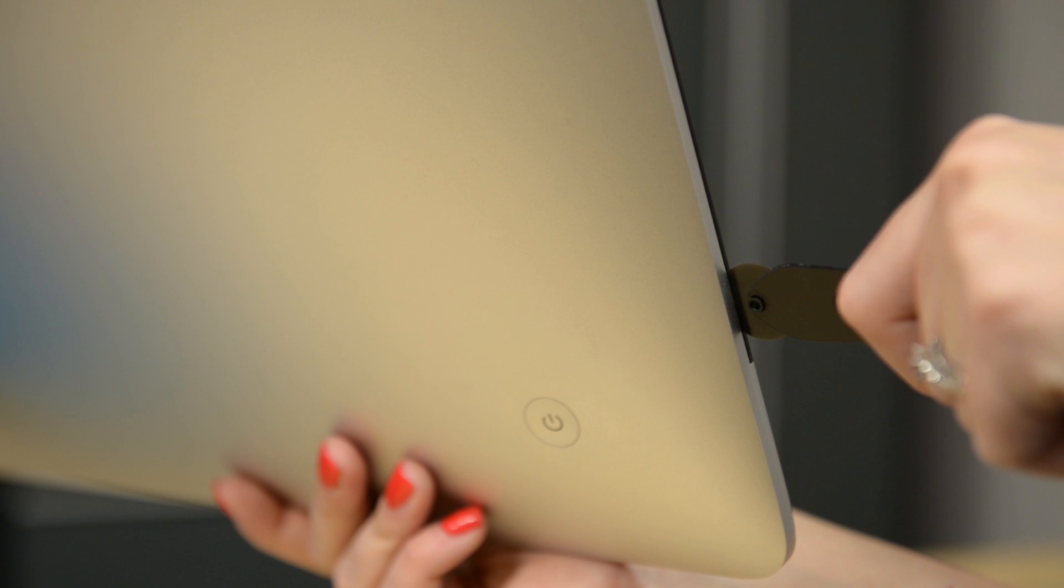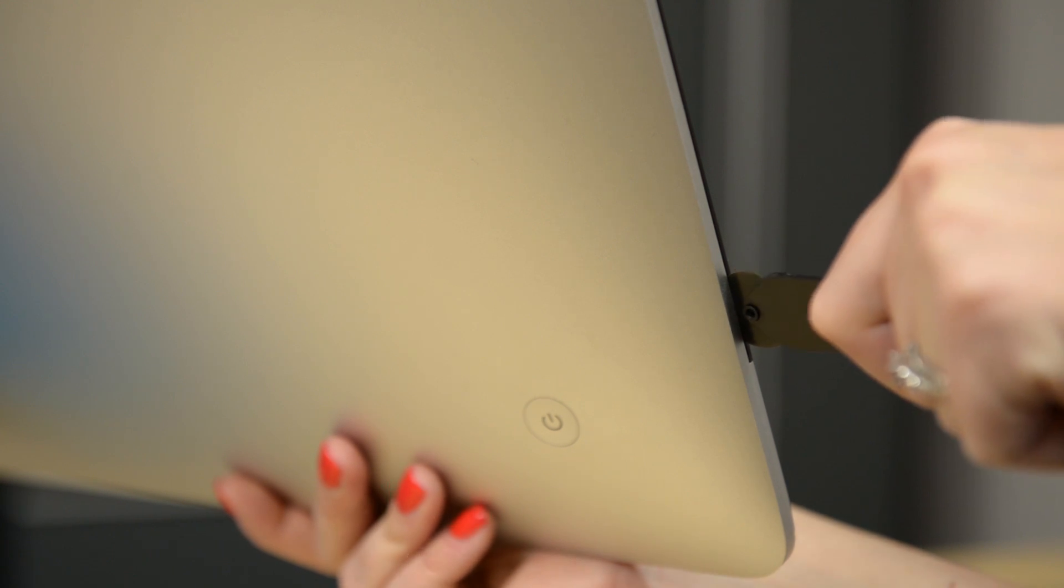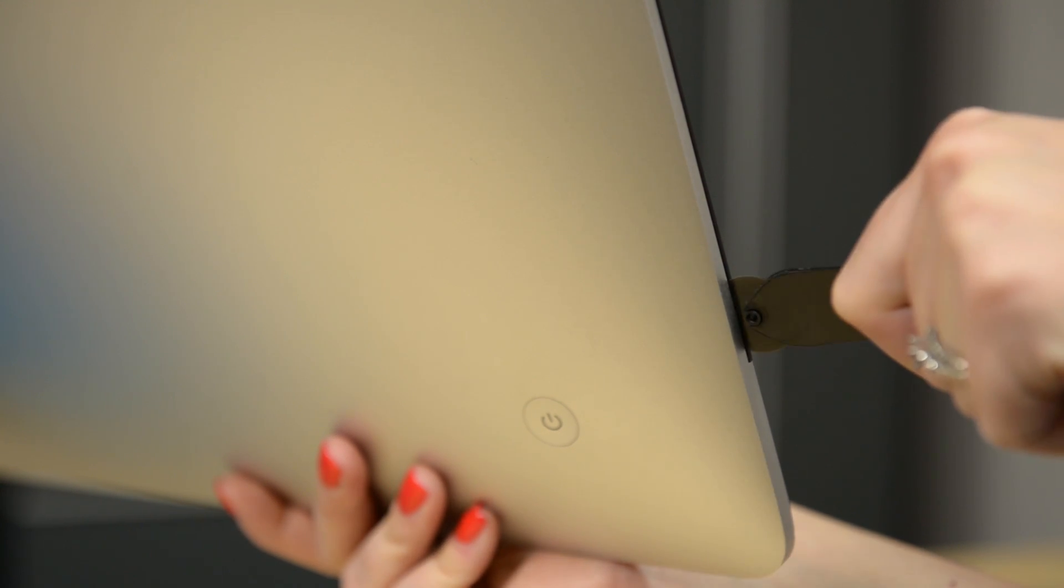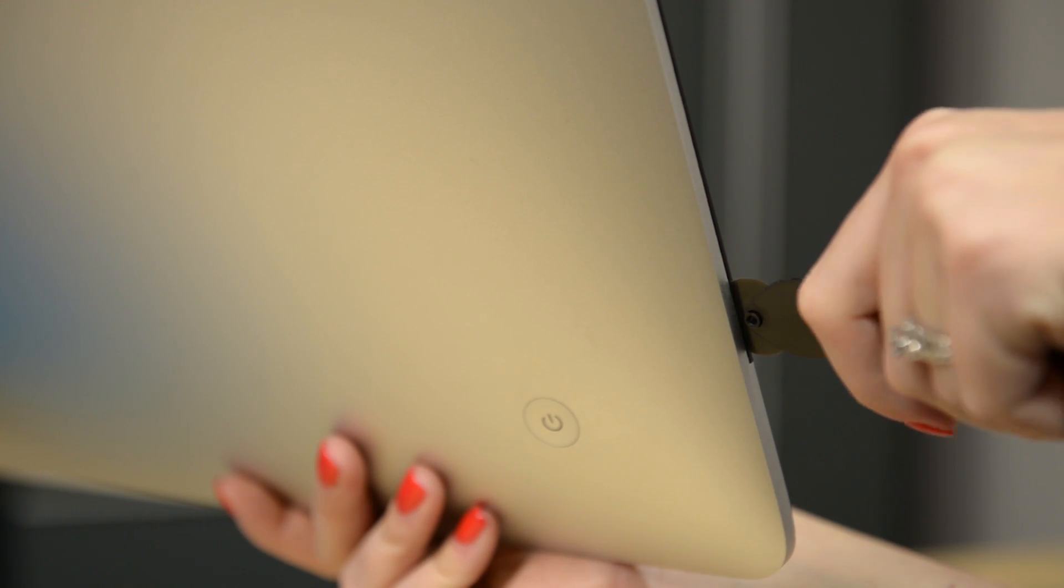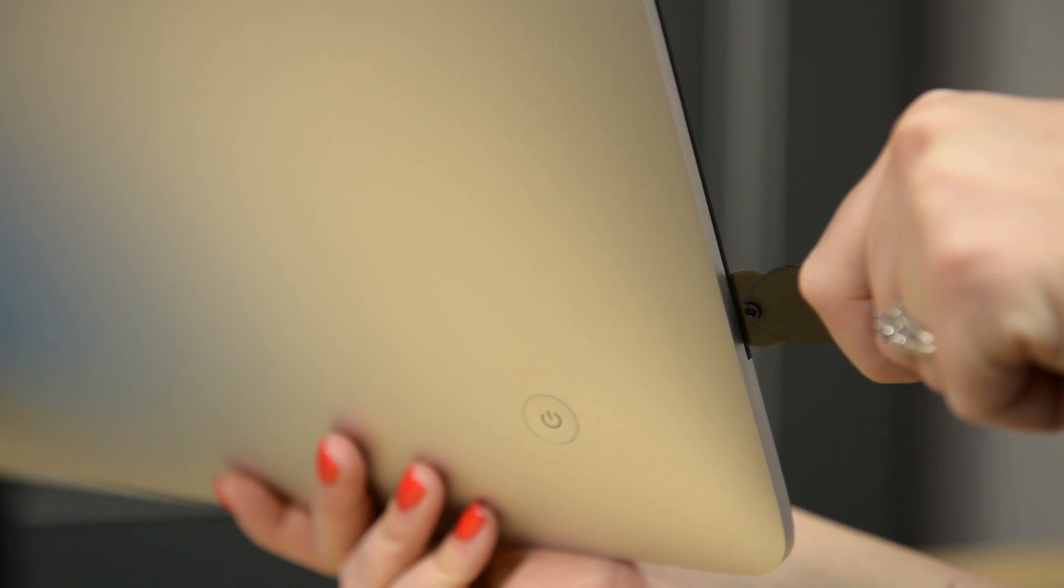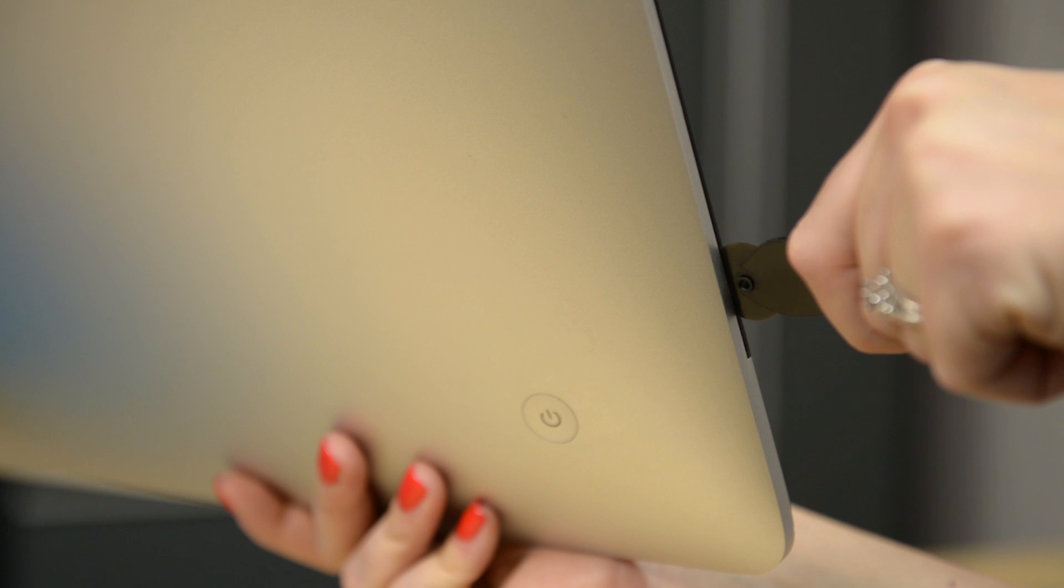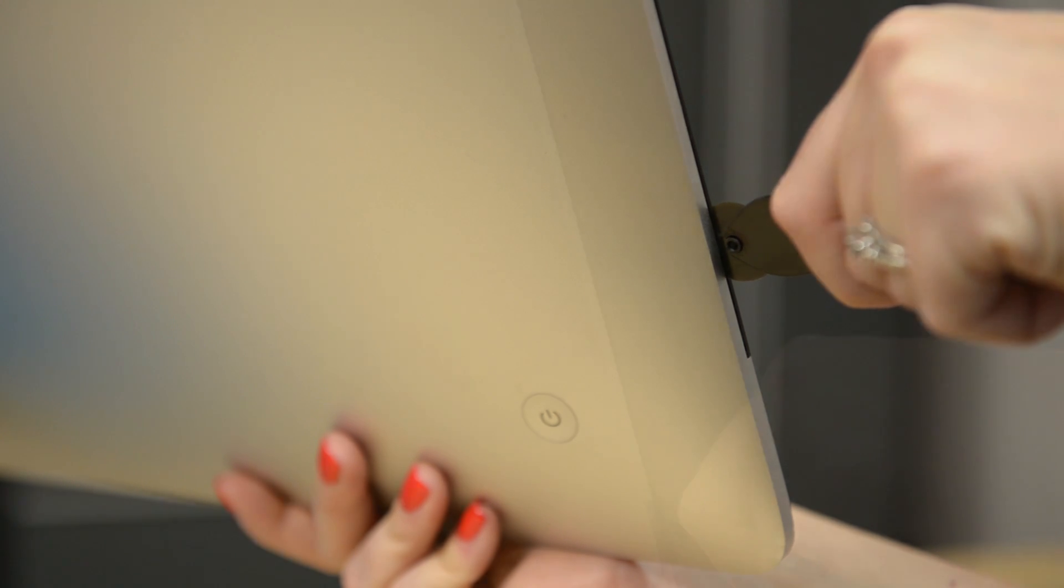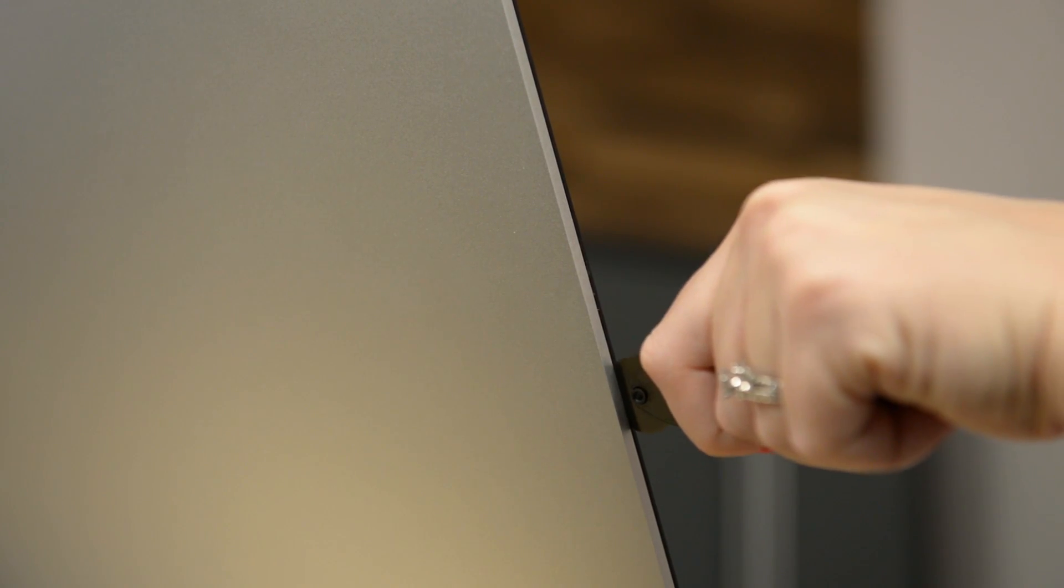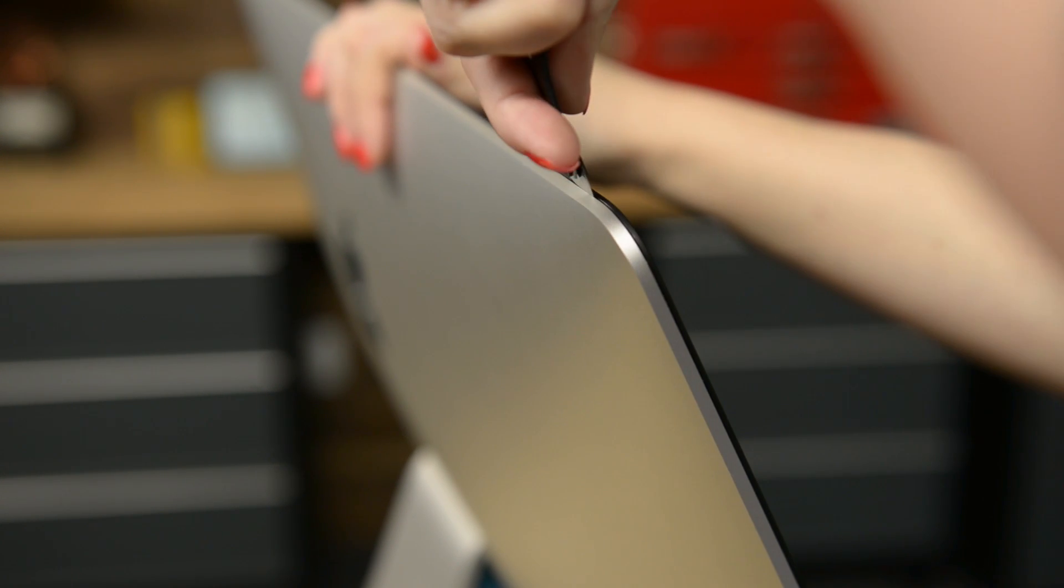Starting on the bottom left side of the display, near the power button, insert the iMac opening tool into the gap between the glass panel and the rear case. With your opening tool inserted, just roll it like a pizza cutter up the left side of the display. When you get to the top, just continue around the corner and continue along the top of the iMac, cutting the foam adhesive as you go.